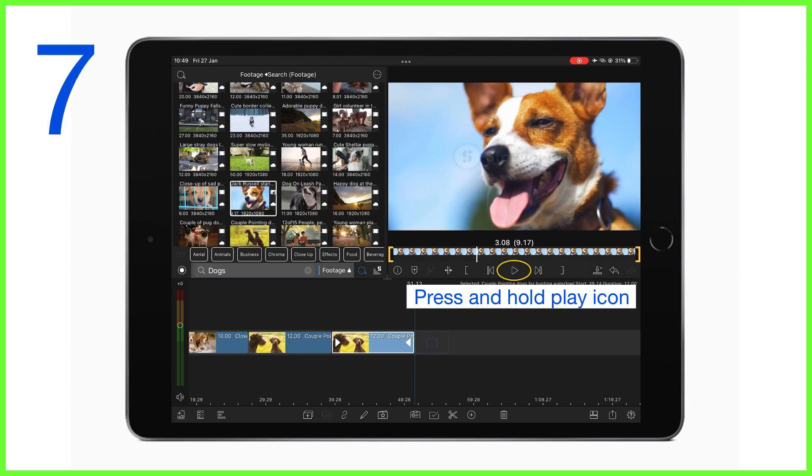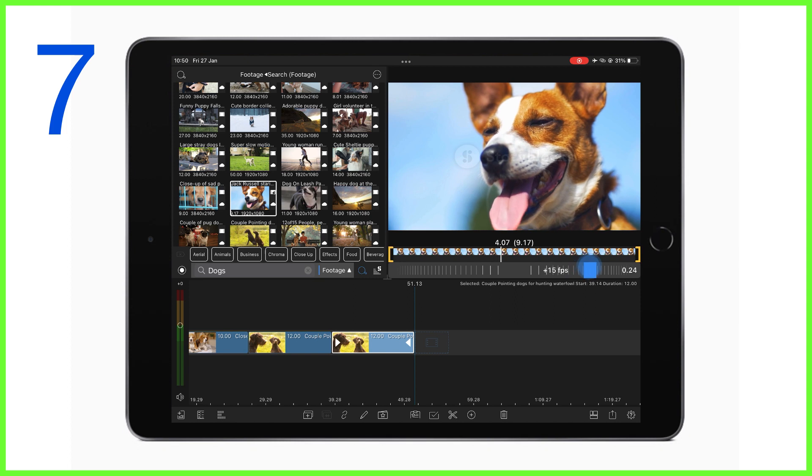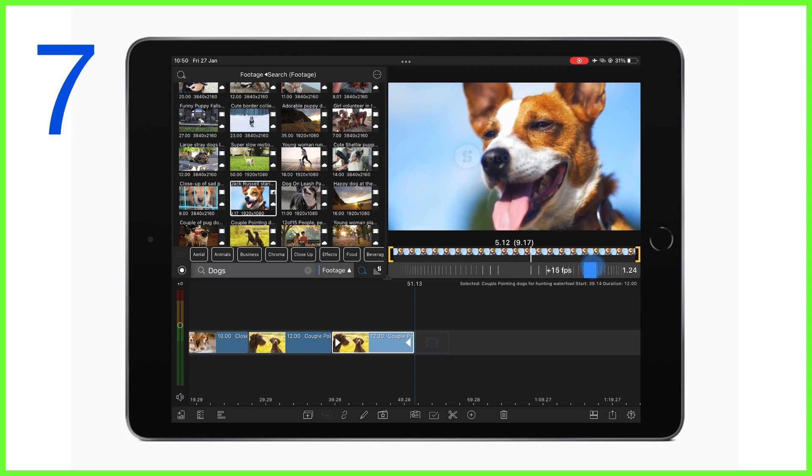And finally, press and hold the play button to open the incremental scrubber here to move slowly left and right on your footage. This is great if you need to play back your clip really, really slowly to find the bit you need for your edit.